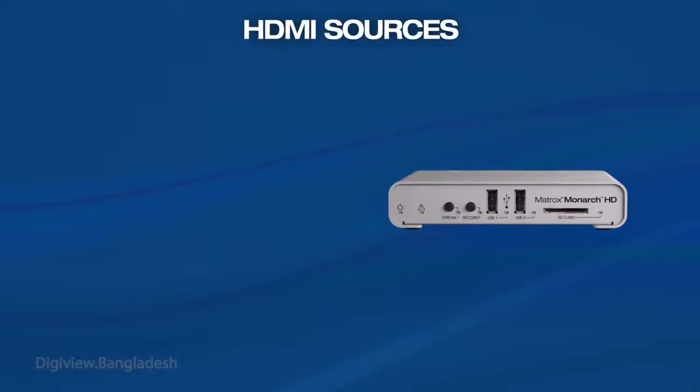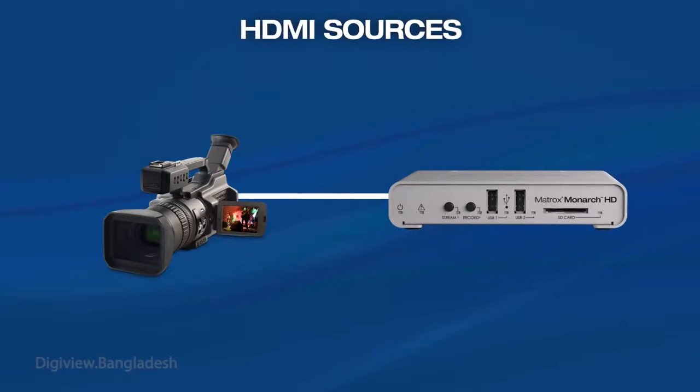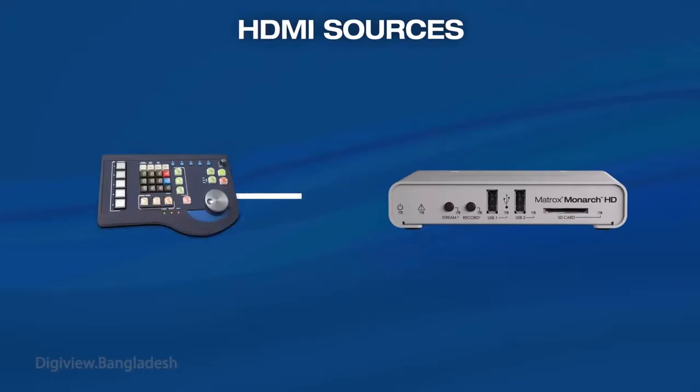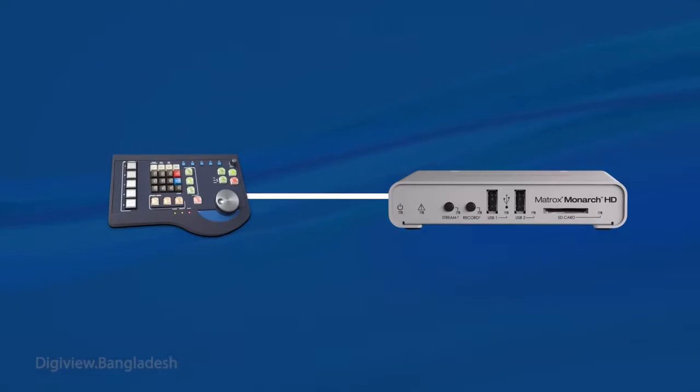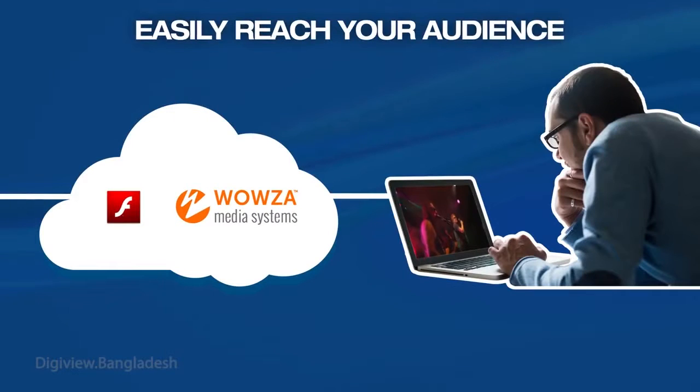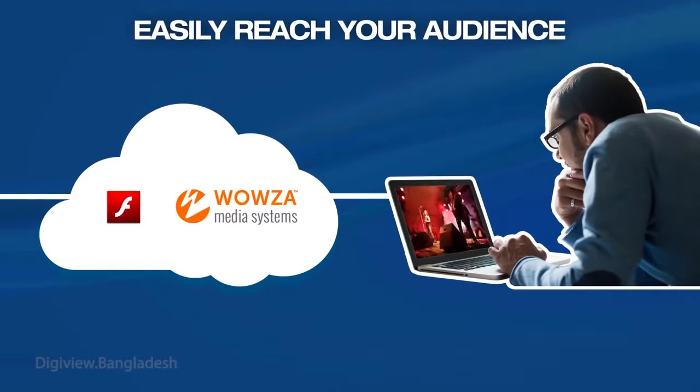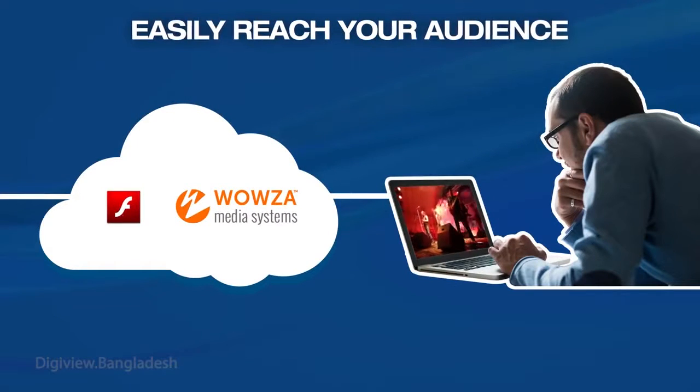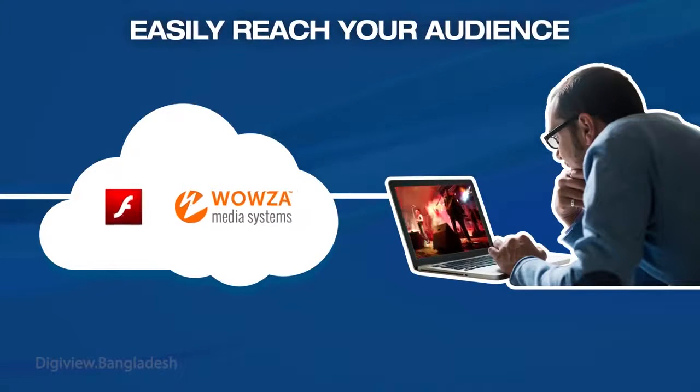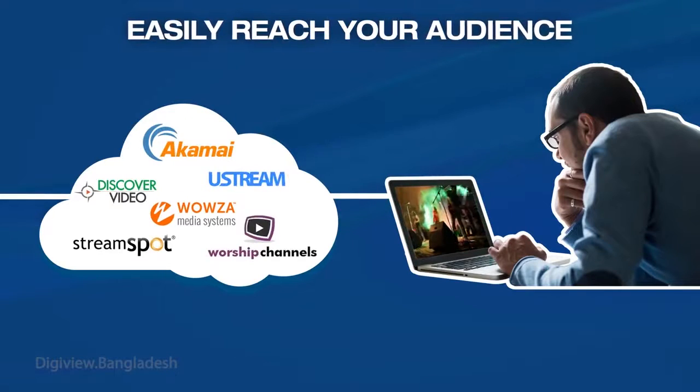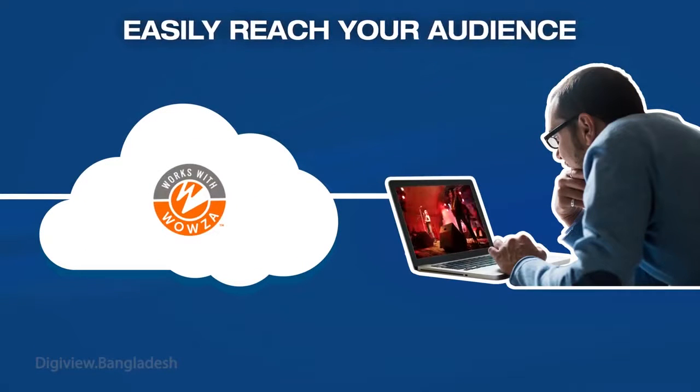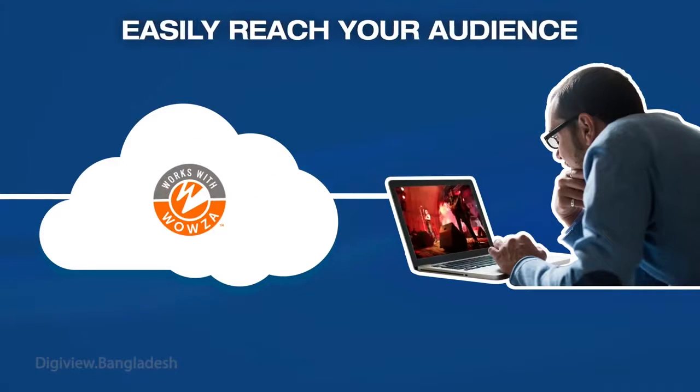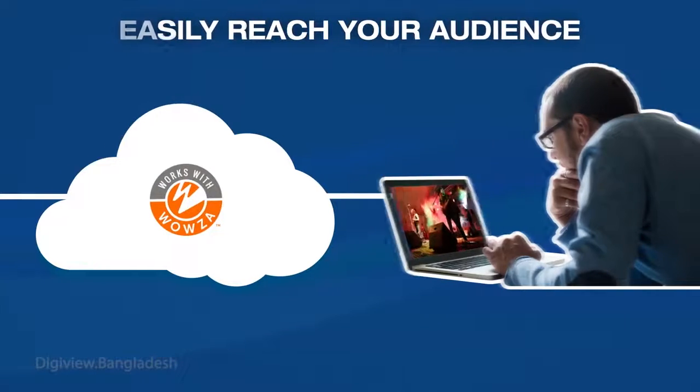Monarch HD generates an H.264 encoded stream from any HDMI source, such as a camera or switcher. With flexible streaming protocols, it can provide live content to Adobe Flash or Wowza media servers, to any CDN. Monarch HD is Wowza certified, so users benefit from enhanced integration with the Wowza streaming engine.